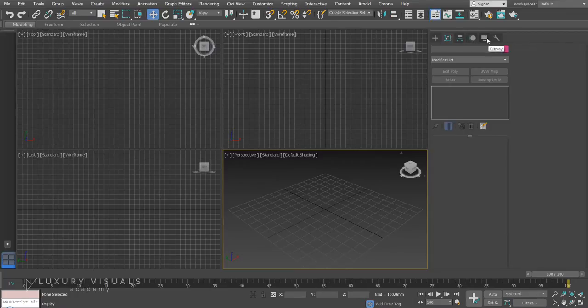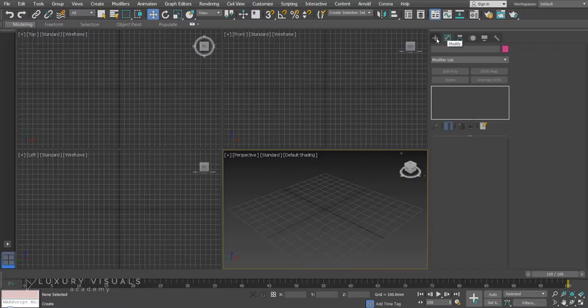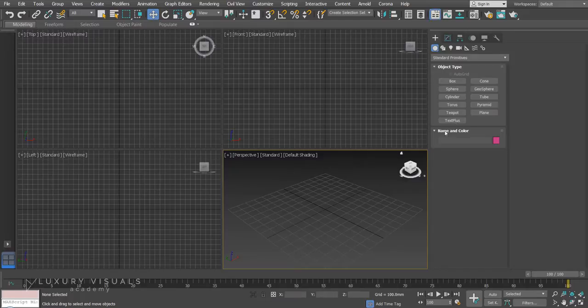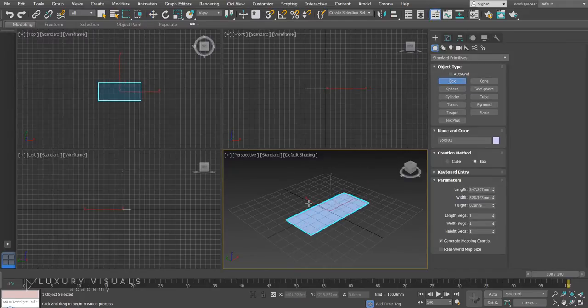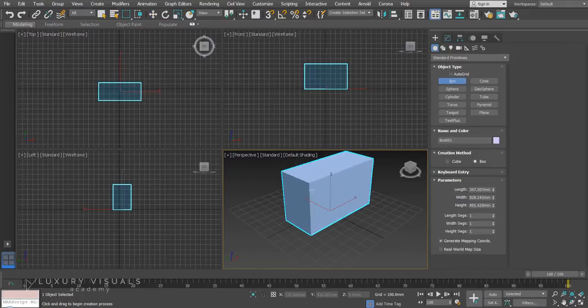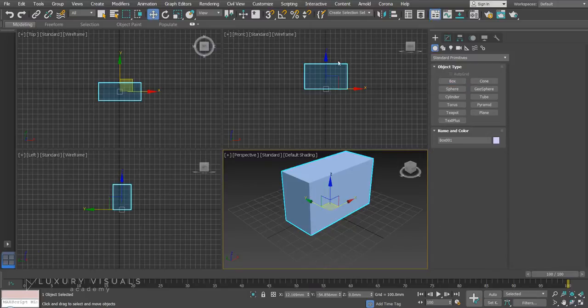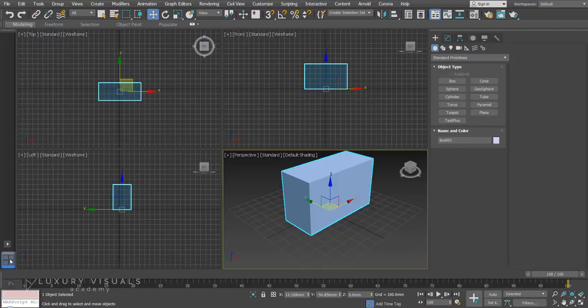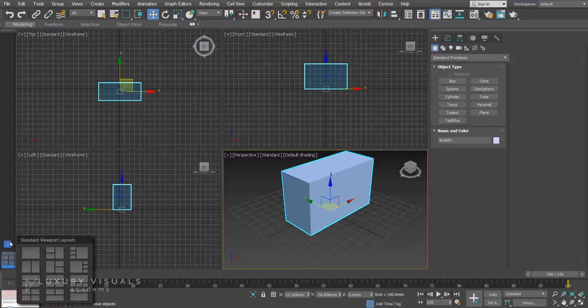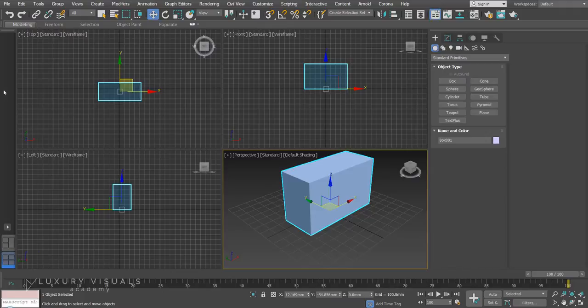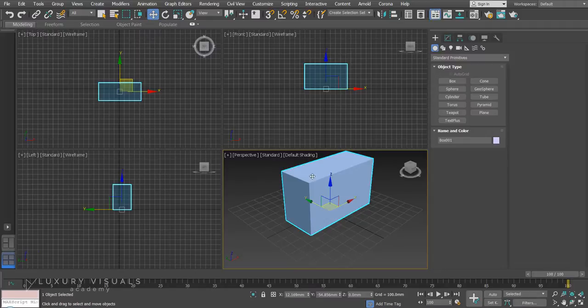These first two, create and modify, are what we're going to be using most. And then here we have the viewports. So this is where we see what's going on, what we're creating. And currently we have four viewports. So we've got the front, top and left. And over here you'll see that we can actually change the viewport layouts which is kind of handy. Again I don't really use this toolbar very much. I normally have it just on one viewport or four, but I'll show you how to do that later on.